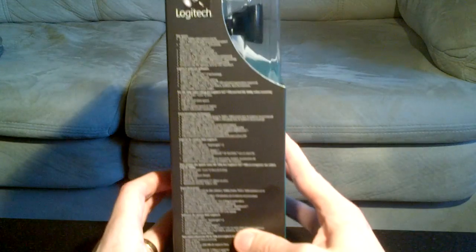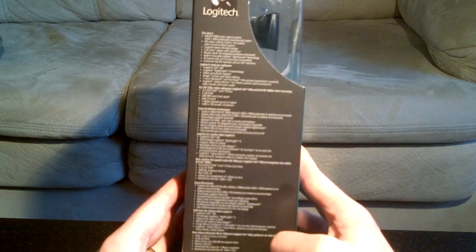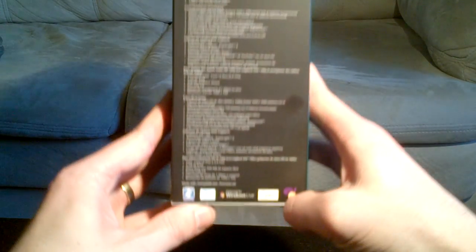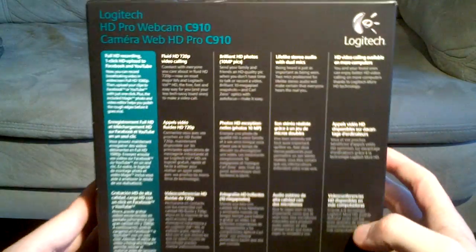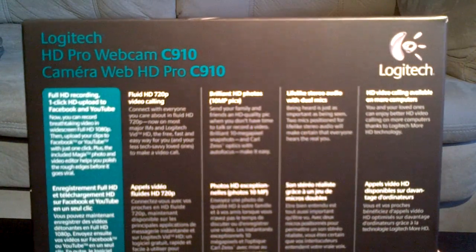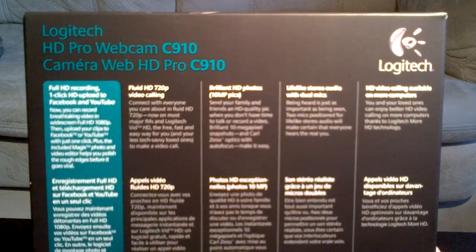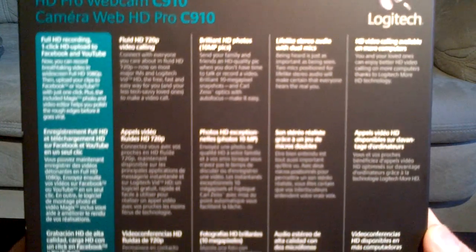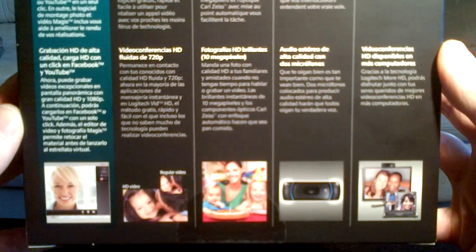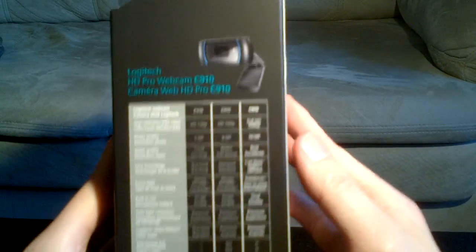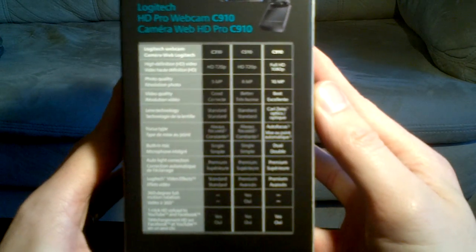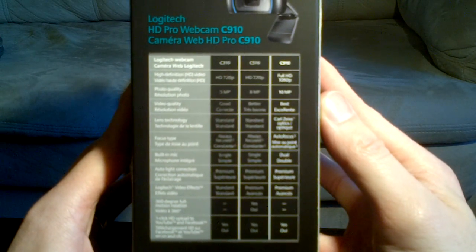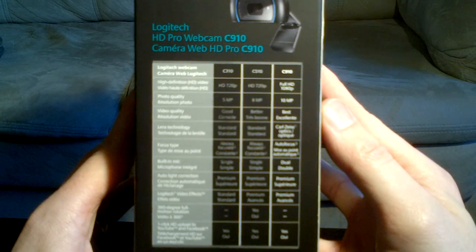So let's just take a look at the box first. On the left side, it lists the detailed specifications. On the back, it just gives you some boasting about the features. Again, some of the more detailed specs on the right-hand side of the box.